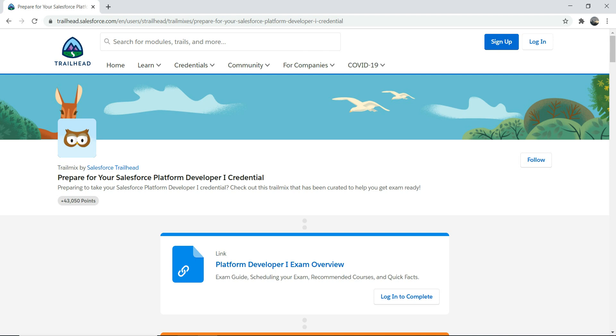And they don't test you much on integration side of things. That is a different certification - that's integration designer, that's an architect level. So this certificate will set you for that certification. And if you are someone who wanted to take an architect, I would highly encourage you to take this one first, because you need to understand Platform Dev one first, and then you can also go and take Platform Dev two after you complete Platform Developer one.